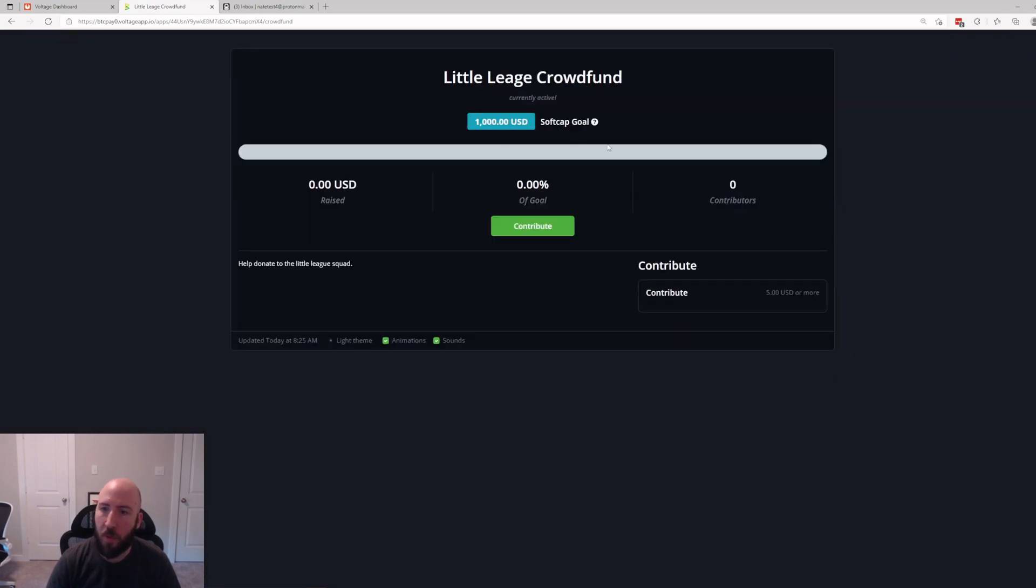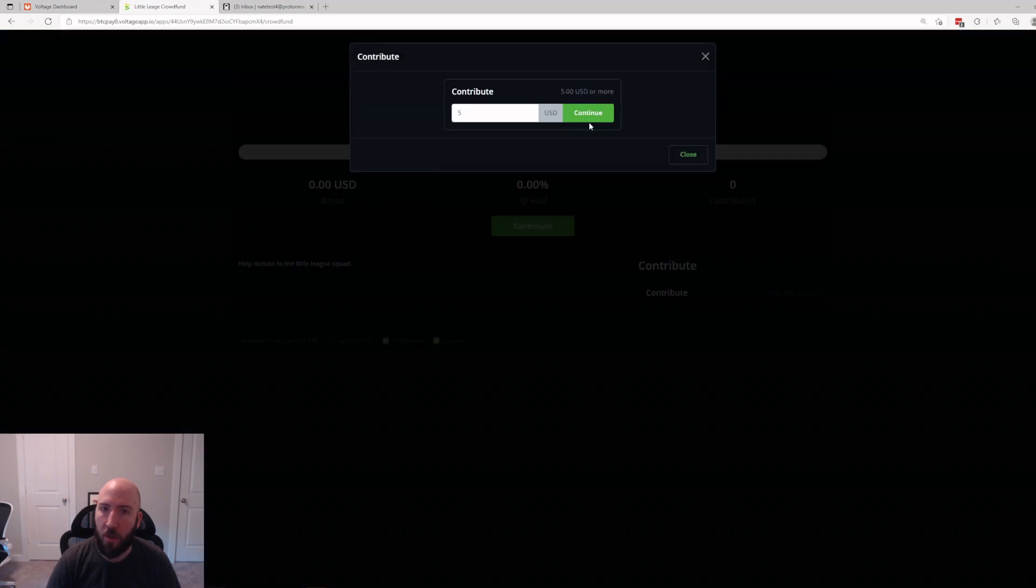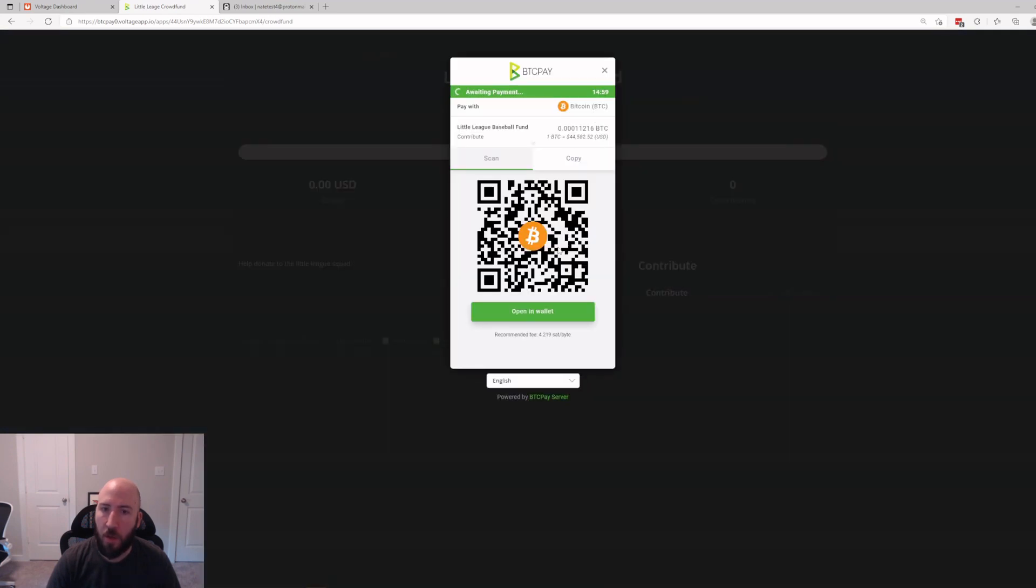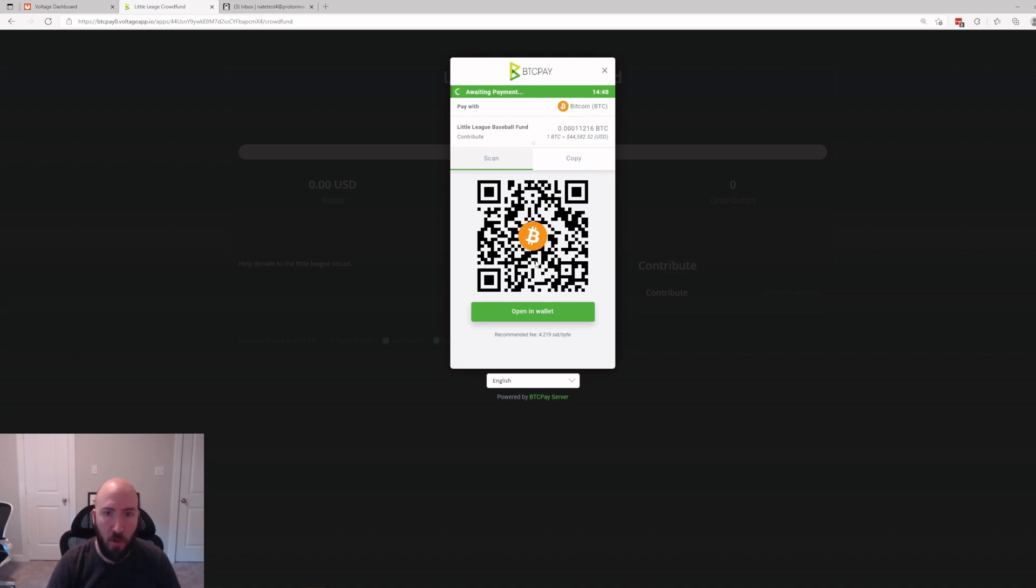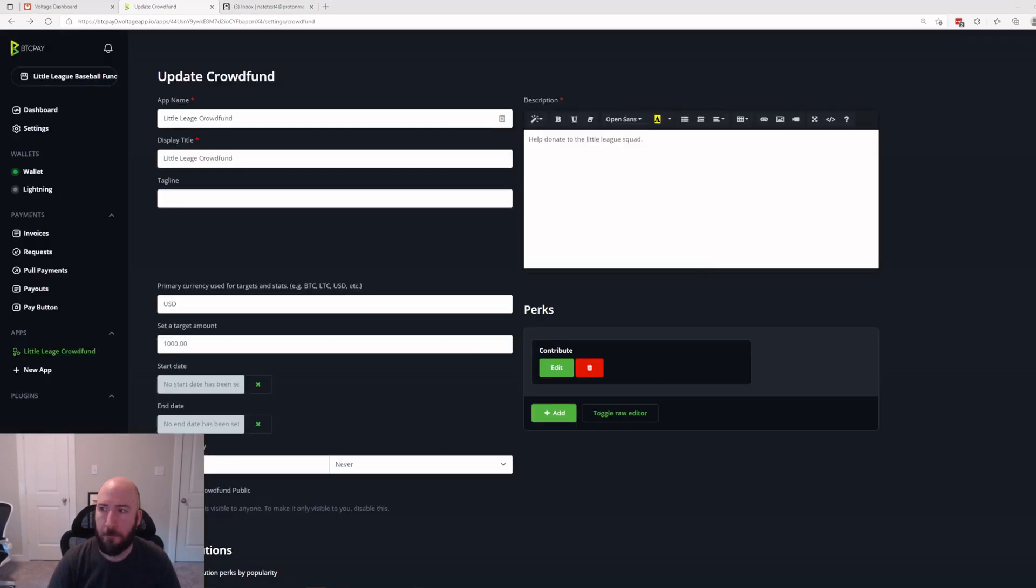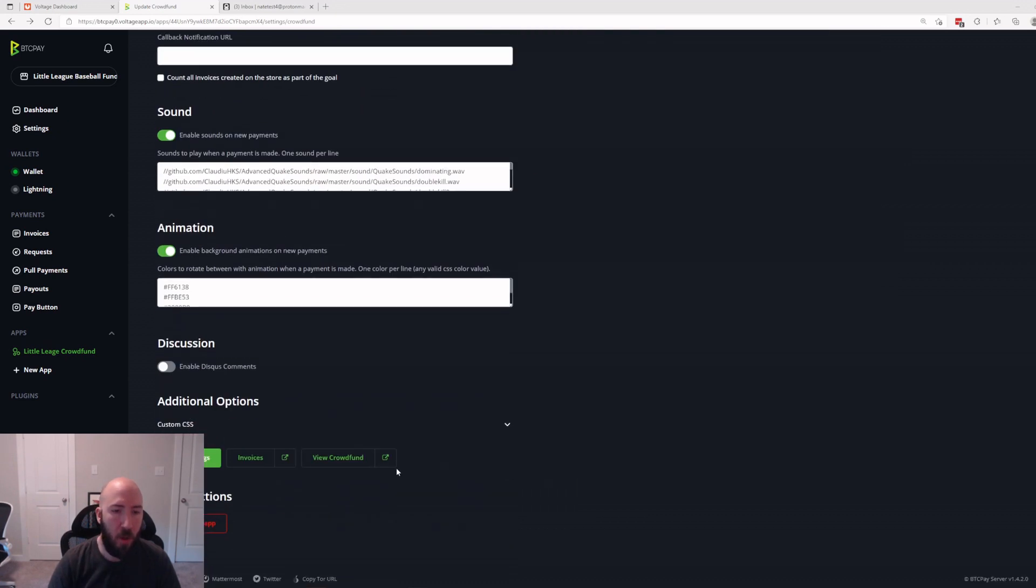And there it is. Then as soon as somebody pays this it will start filling up the bar. Remember, this QR code is directly into your custody from the wallet that we just set up a few minutes ago. BTC Pay Server holds no funds. Voltage holds no funds. This is simply an interface connecting you with the person paying you.